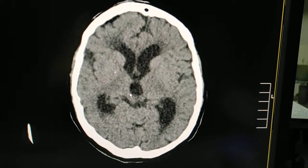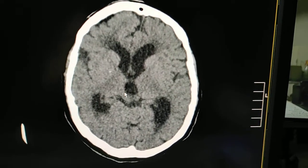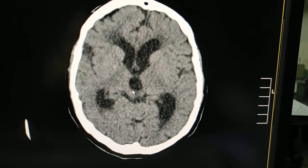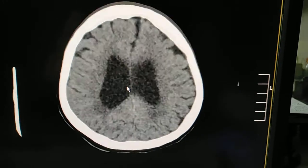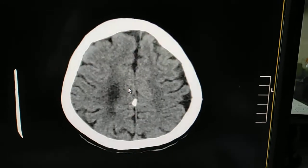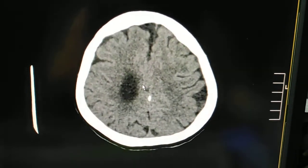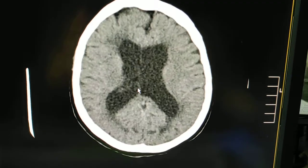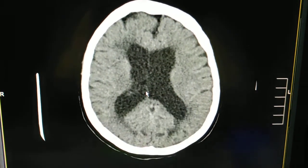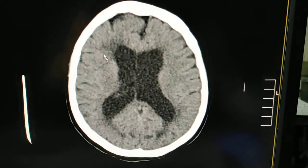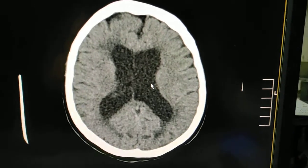The third ventricle is also dilated, and both the lateral ventricles are dilated as well. This could be NPH. Periventricular ooze is also noticed.